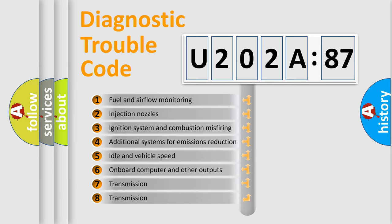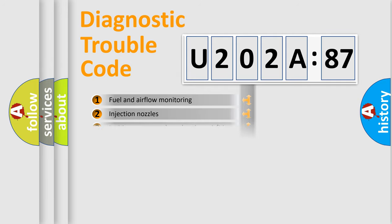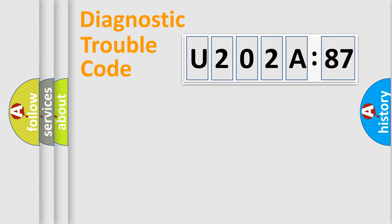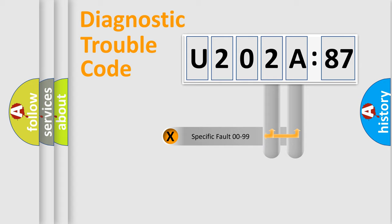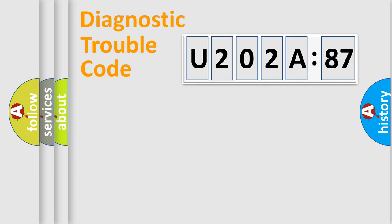The third character specifies a subset of errors. The distribution shown is valid only for the standardized DTC code. Only the last two characters define the specific fault of the group.